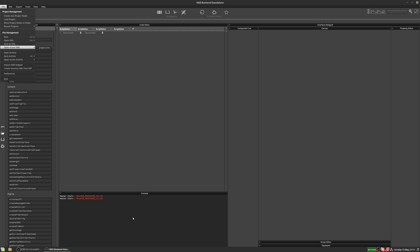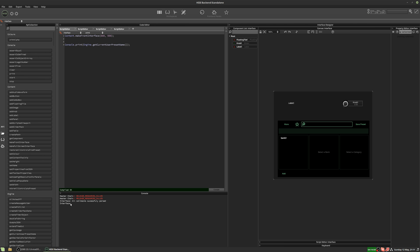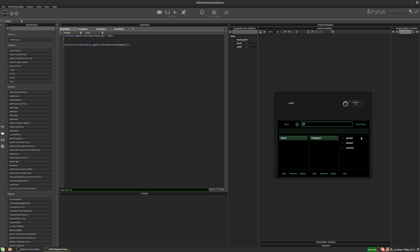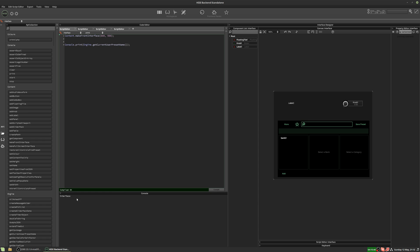We'd expect when it loads up we'd see Gerald appear in the console, but nothing appears. The reason is that when you load a HISE project, or when you export it as a VST and load it in a DAW, HISE doesn't automatically load any preset. It just starts with whatever values were saved. No preset is loaded until you go to the preset browser and select one, so in the `on_init` callback there's no preset name to display.